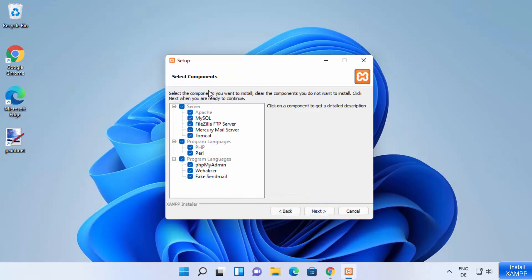XAMPP server comes with all these tools: Apache server, MySQL, FileZilla, FTP server, Mercury Mail server, and Tomcat. The languages supported are PHP and Perl, and the program components include phpMyAdmin, Webalizer, and Fake Sendmail. I want all these components, so I'm going to leave everything as default and click Next.